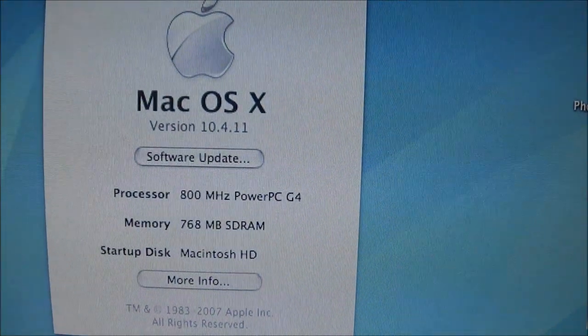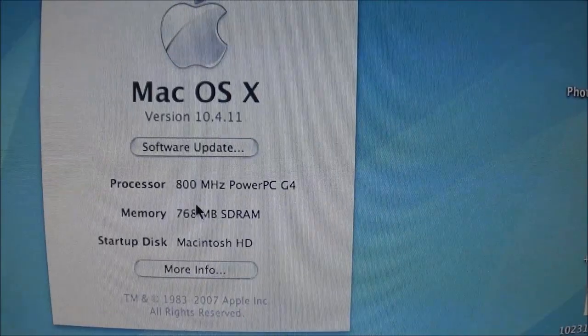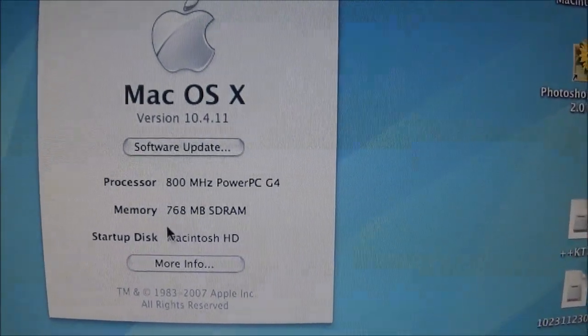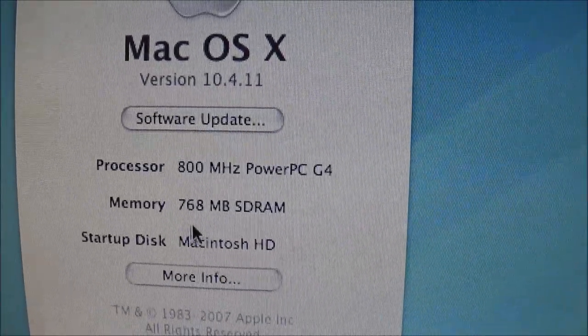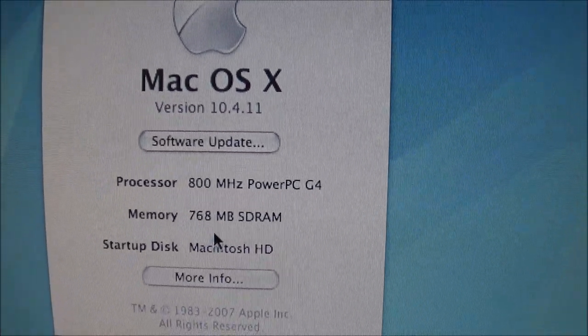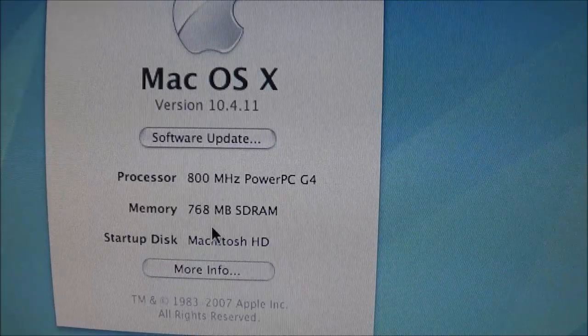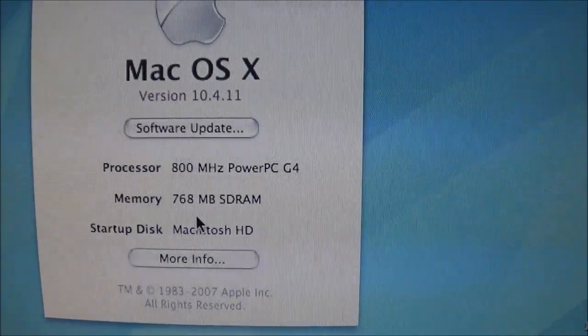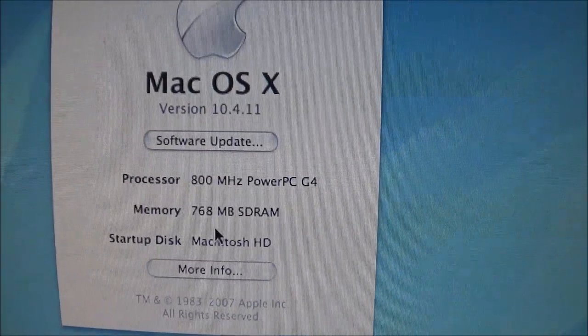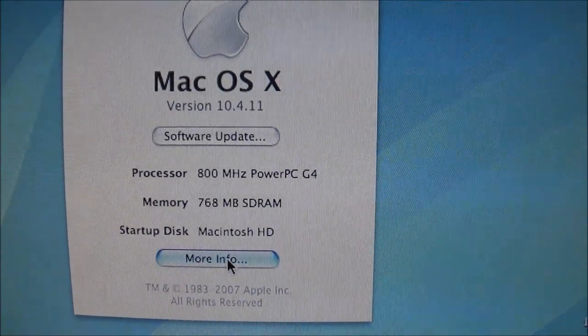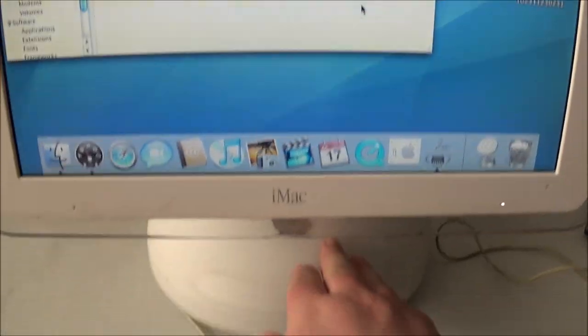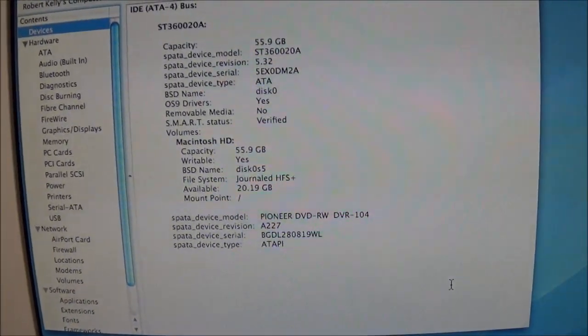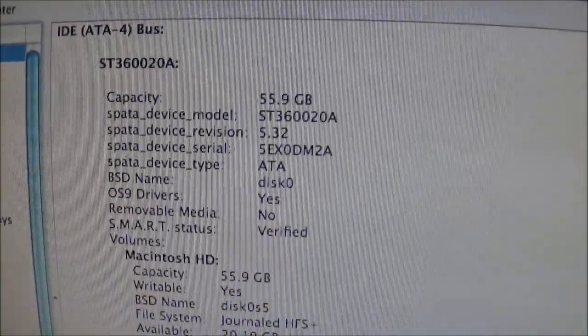Let's go to About This Mac and see exactly what we have in here. It is an 800 MHz PowerPC G4. But as you can see, they've definitely upgraded the memory because it states right on the bottom that this only came with 256 MB of RAM. Someone's upgraded to 768, so bonus there!